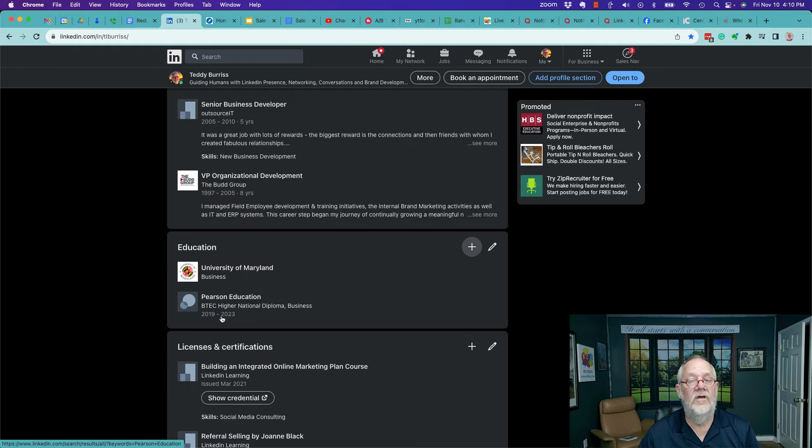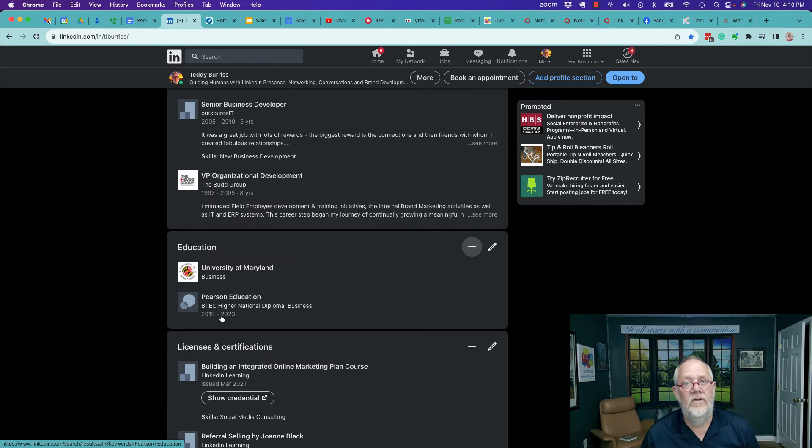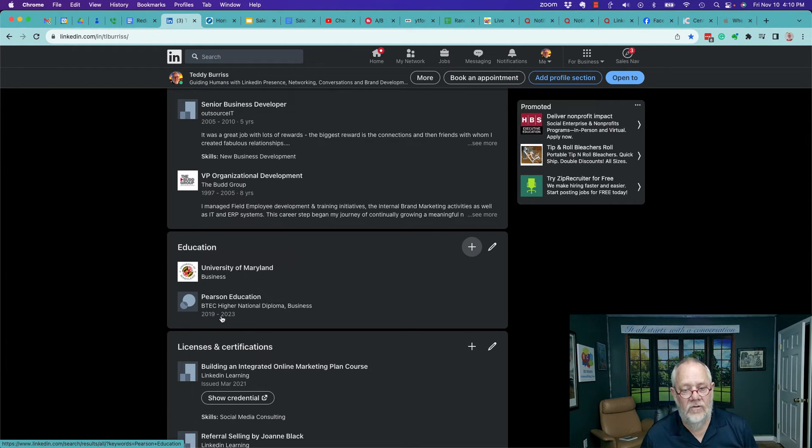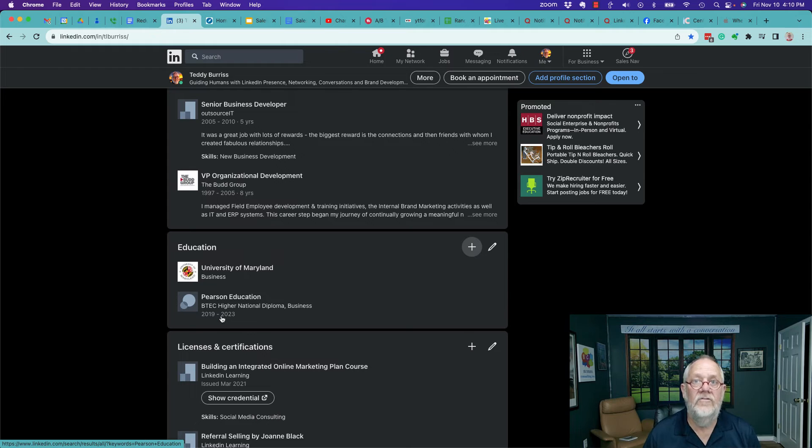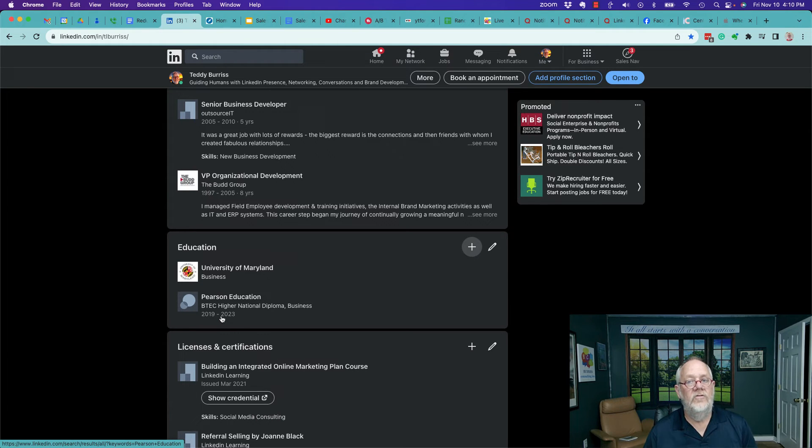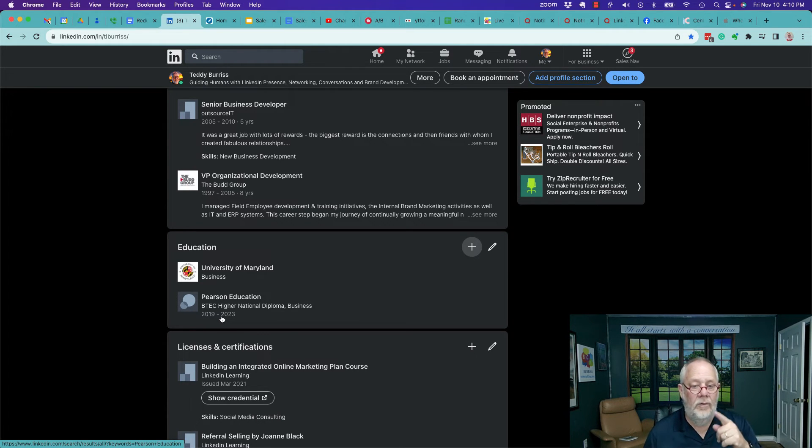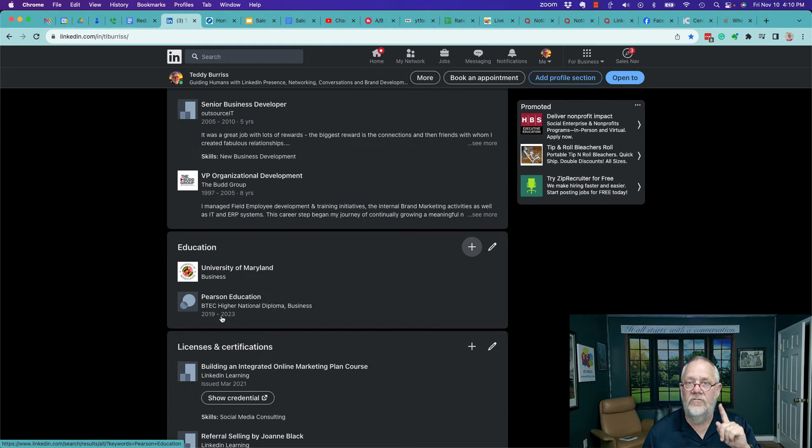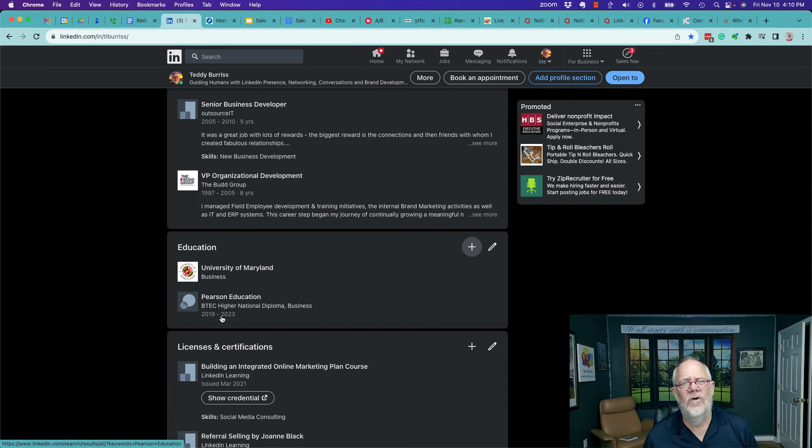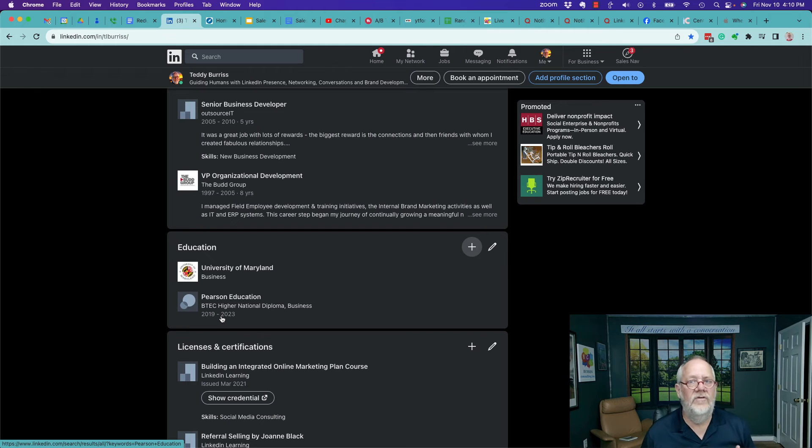Bottom line is, just because the school where you got your degree does not have a LinkedIn school page should not get in the way of putting your degree out there if it's relevant to who you are and what you do. If it's not relevant, then you have to ask yourself, why are you sharing it?